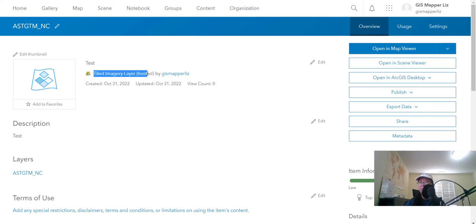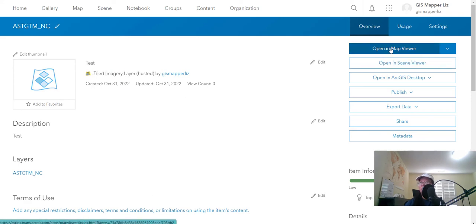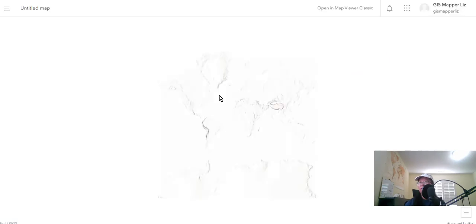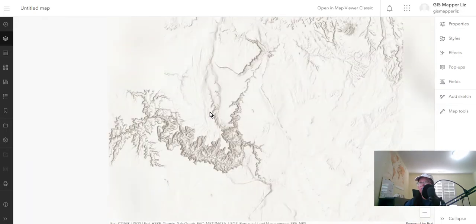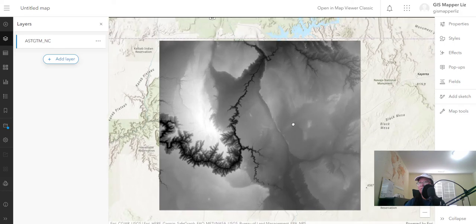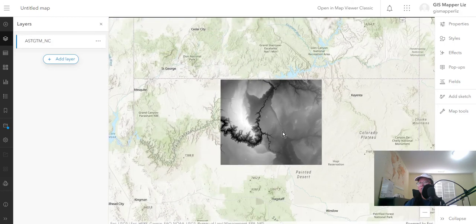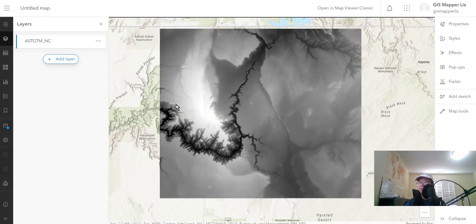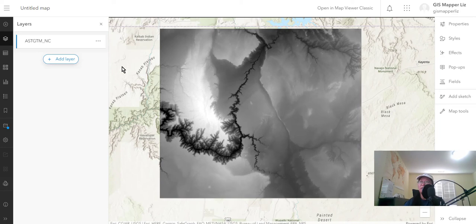I have the tiled imagery layer hosted. I can go ahead and open it up in map viewer. And we can take a look at the completed imagery image service here. Yep, so that's how you publish to ArcGIS online for image service.